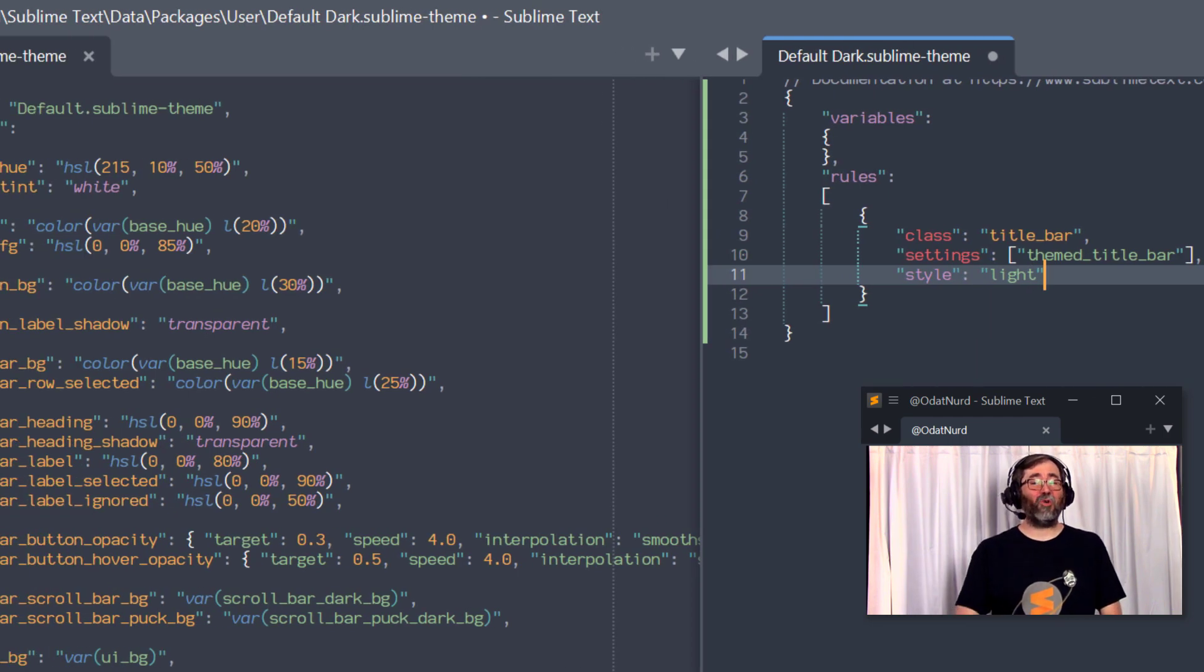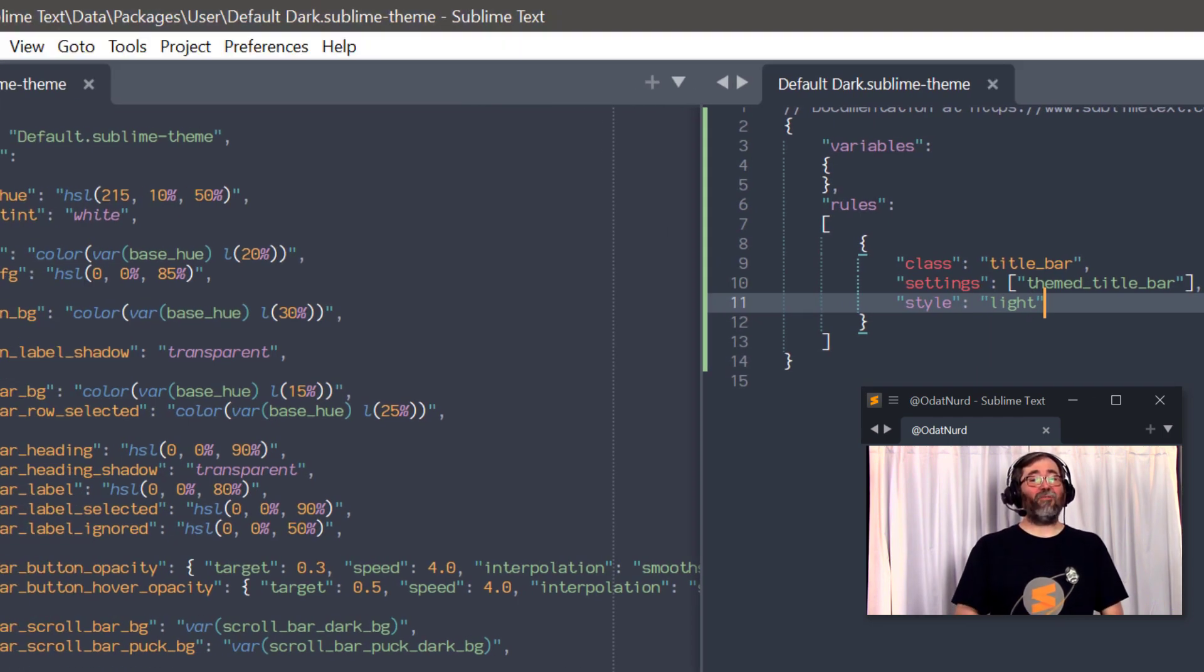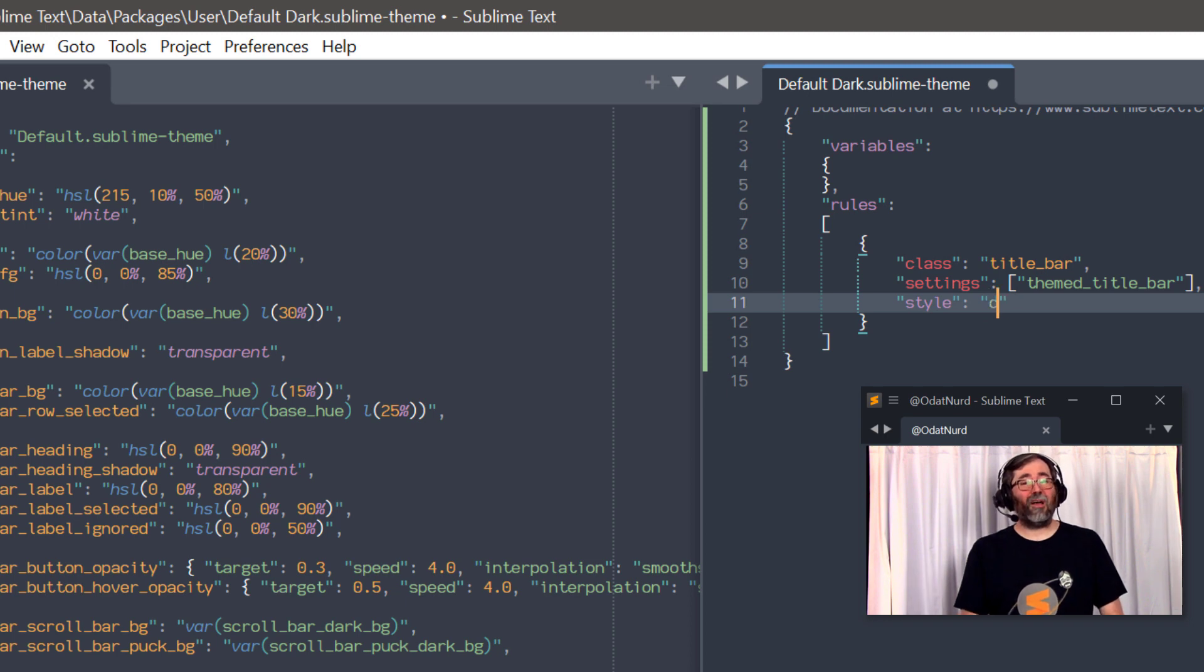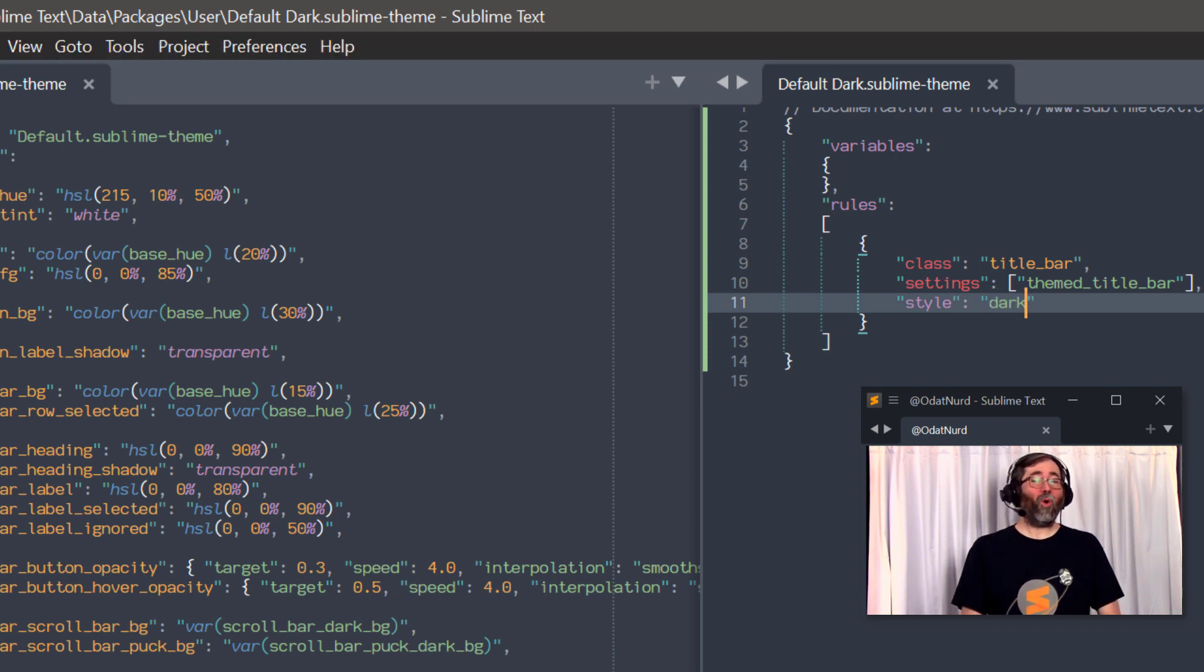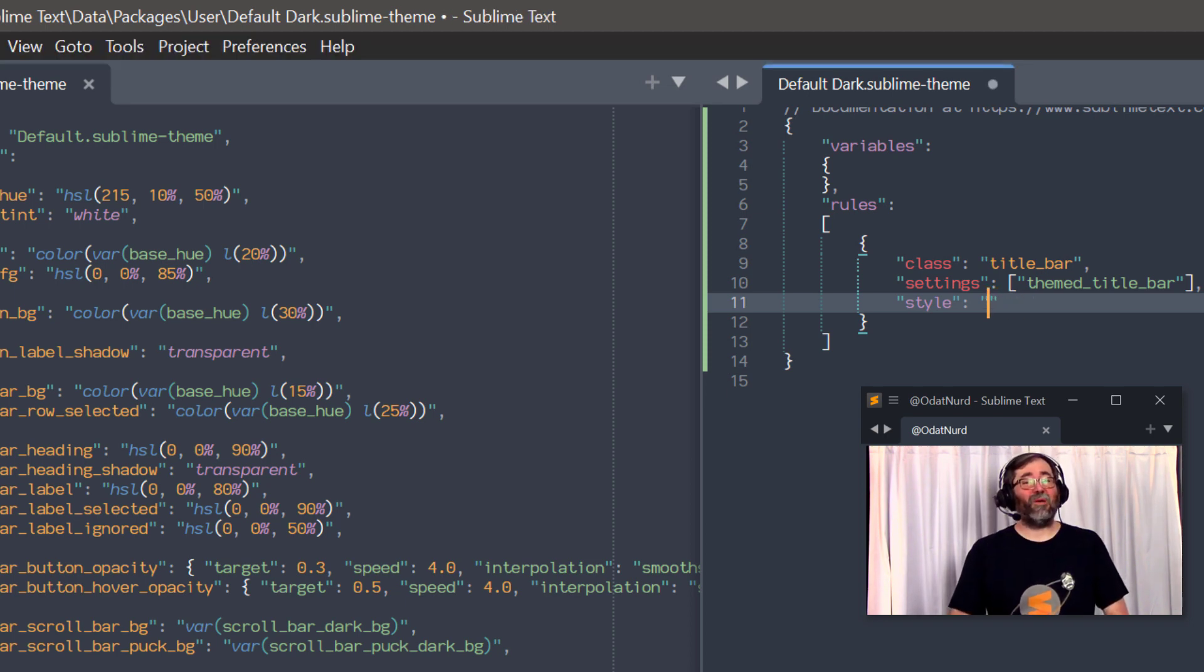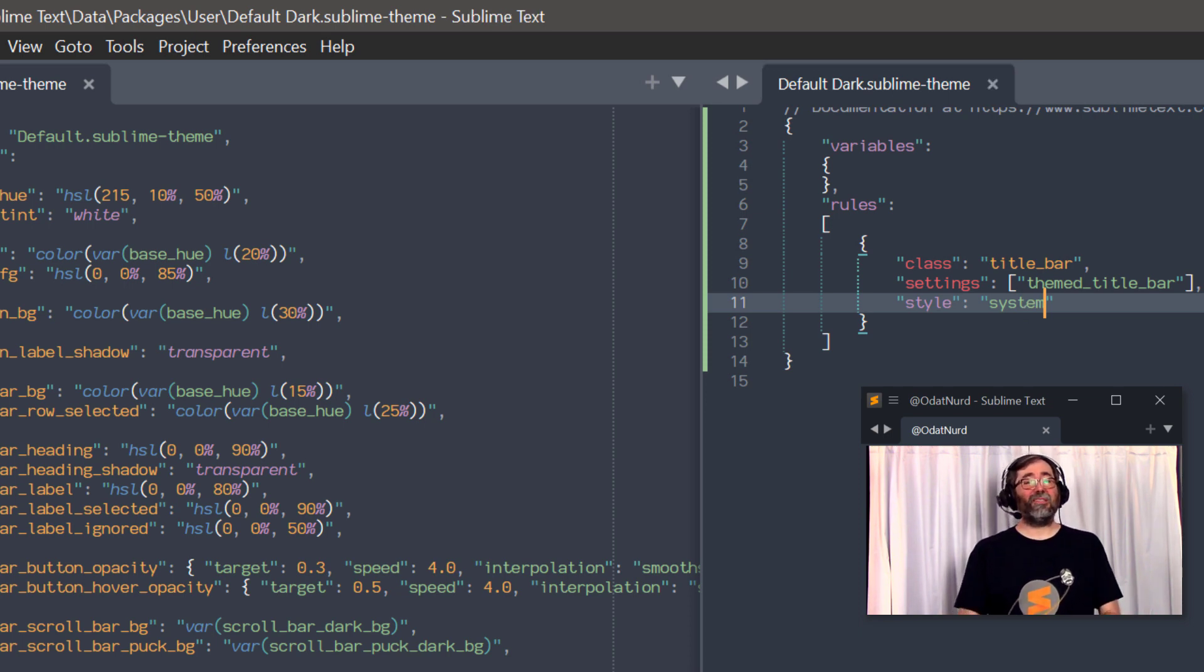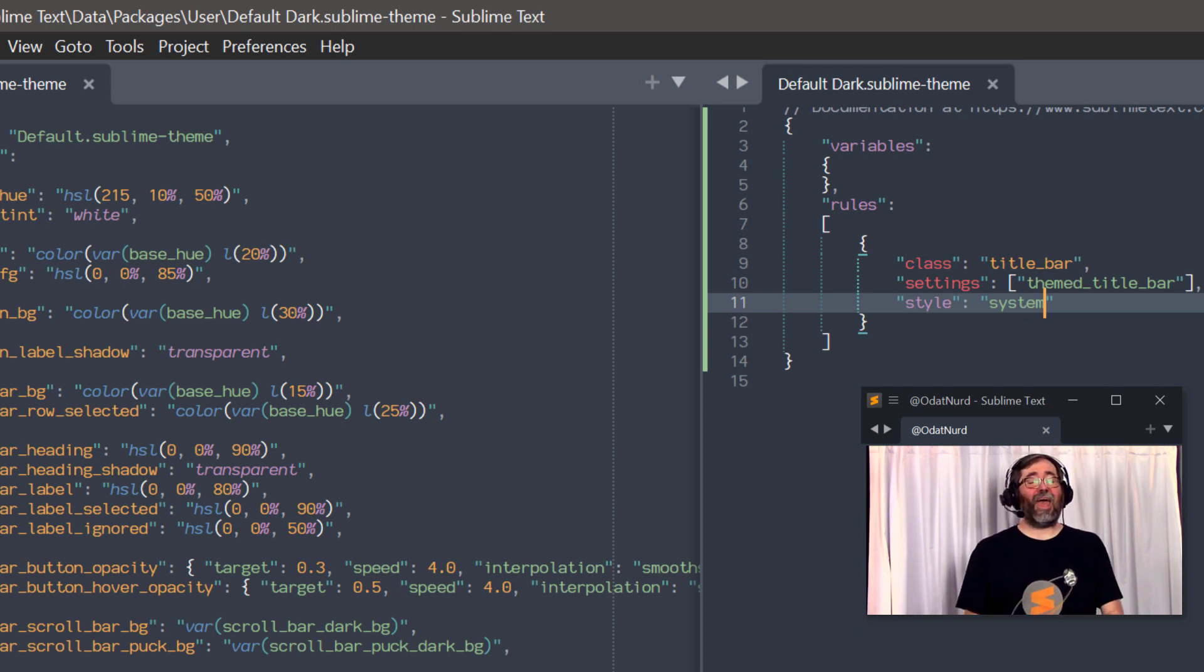You can set this to light if you want to have a light colored title bar, dark if you'd like to have a dark colored title bar, or if you like, you can set this to system, which will set the value to whatever the system thinks the appropriate color should be. This honors your operating system's accent color settings.